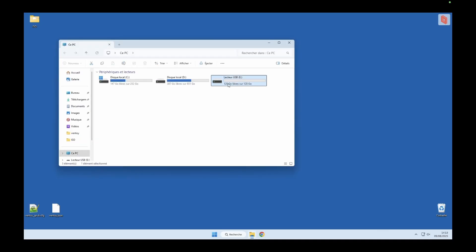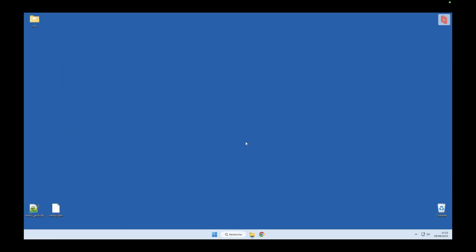I've just plugged in a USB stick that we're going to turn into a bootable tool for this tutorial. To make this possible, we're going to use a small but powerful utility called Ventoy. It will allow us to create a bootable USB with a menu where we can simply drop ISO files and launch them directly.